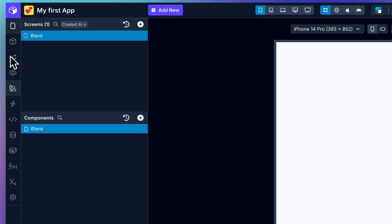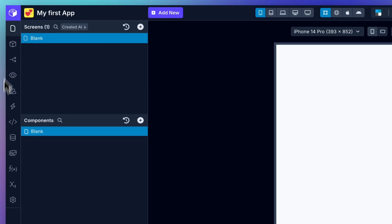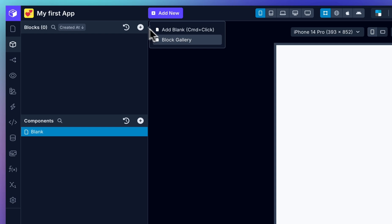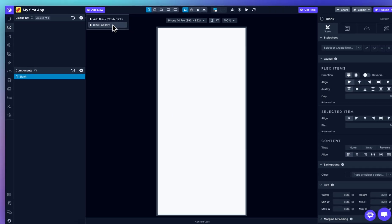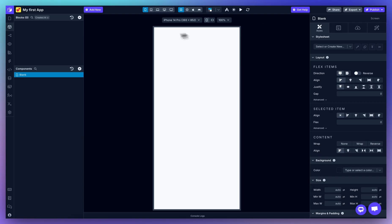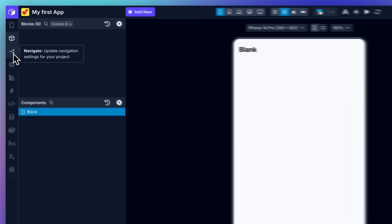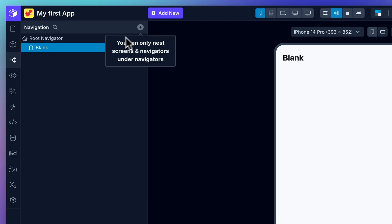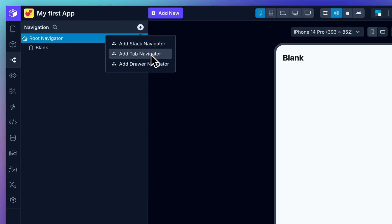Along the very left edge is the sidebar menu. This is the blocks page. Blocks are reusable layout patterns to keep your UI consistent. You can build your own from scratch, or you can choose from the block gallery. If your app needs navigation, you can configure stack, tab, and drawer navigators with just a few clicks.